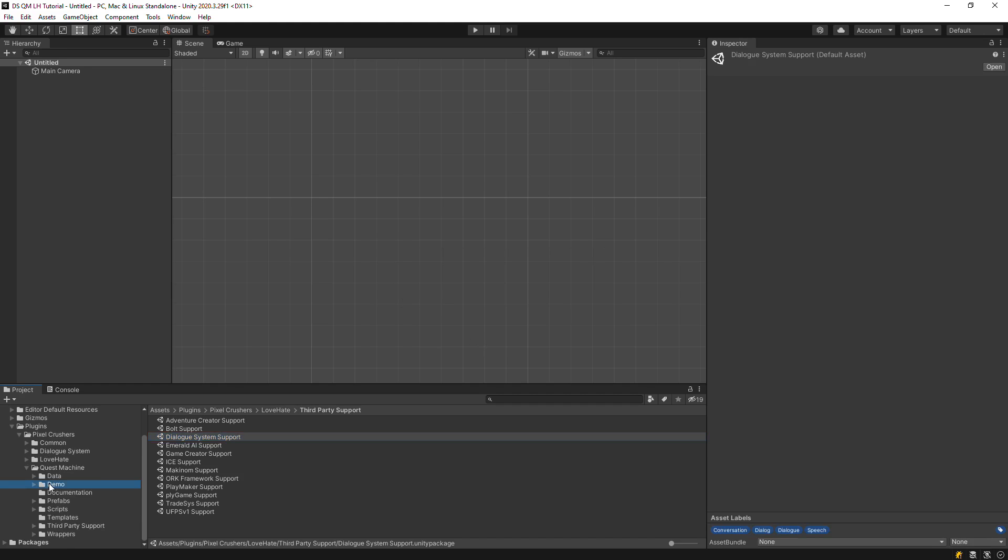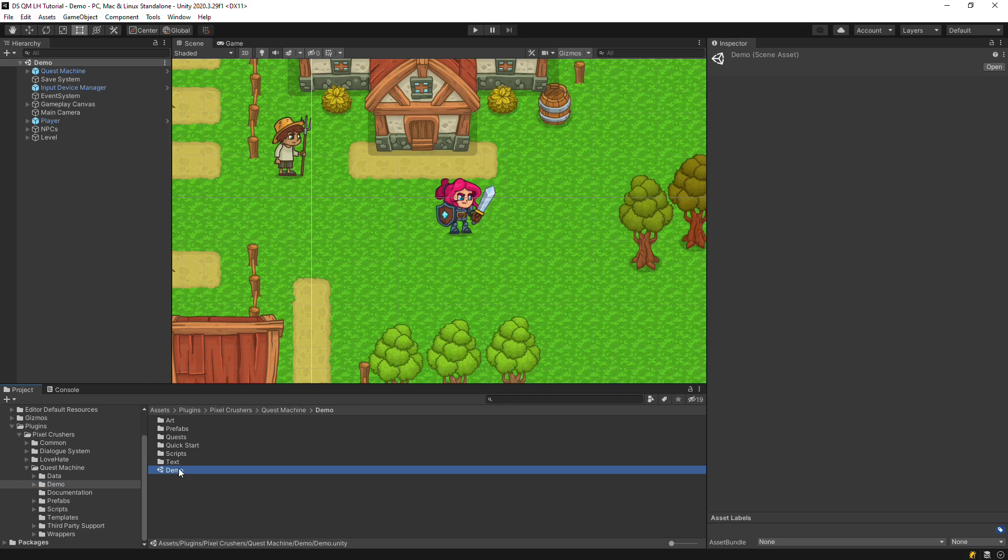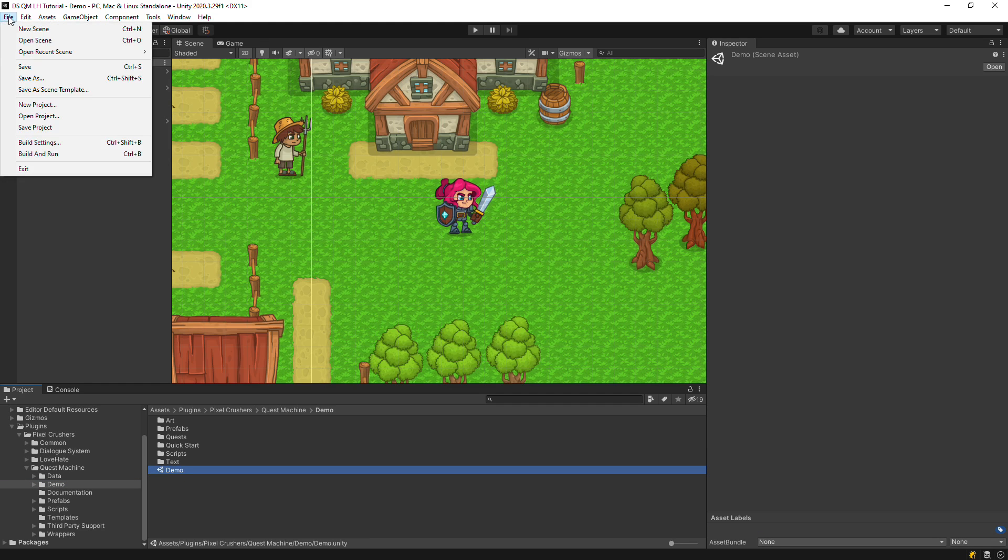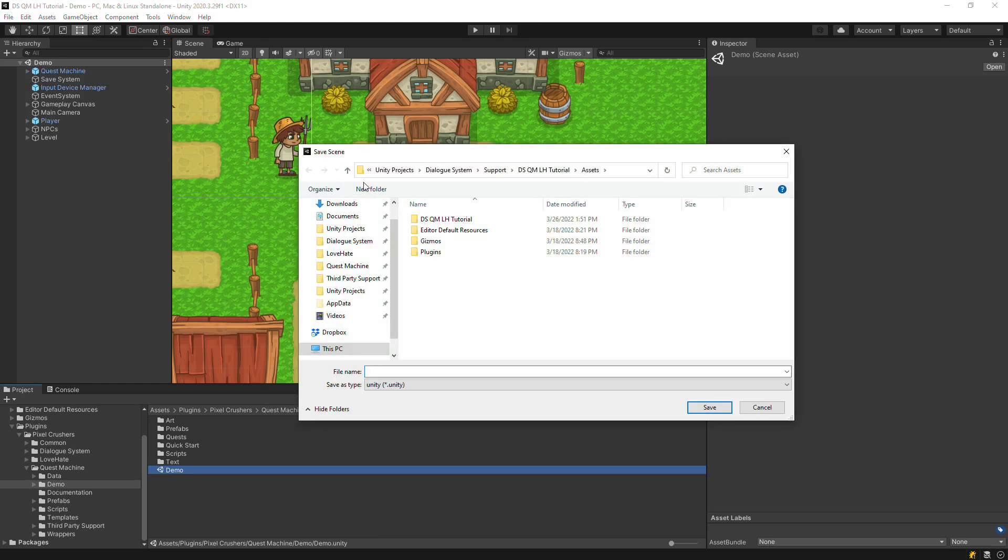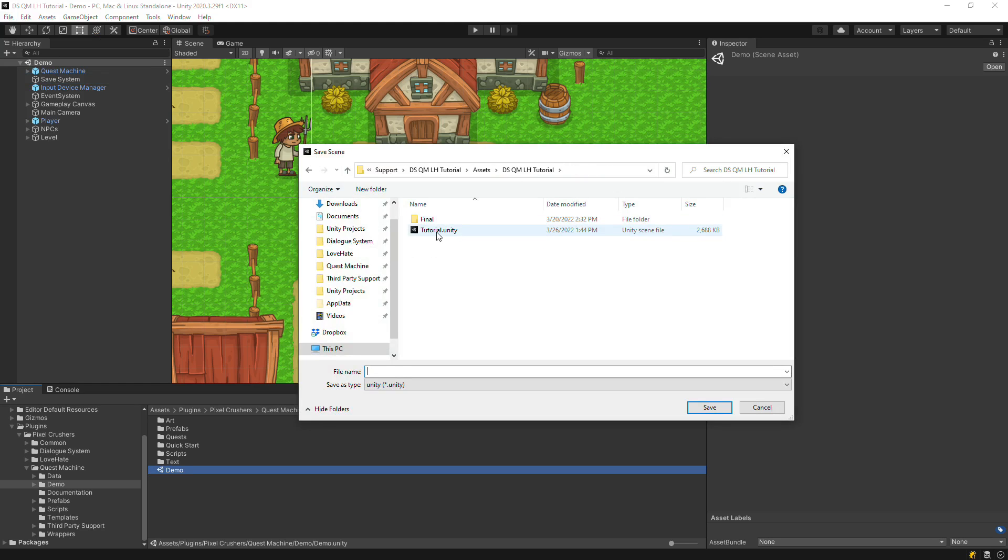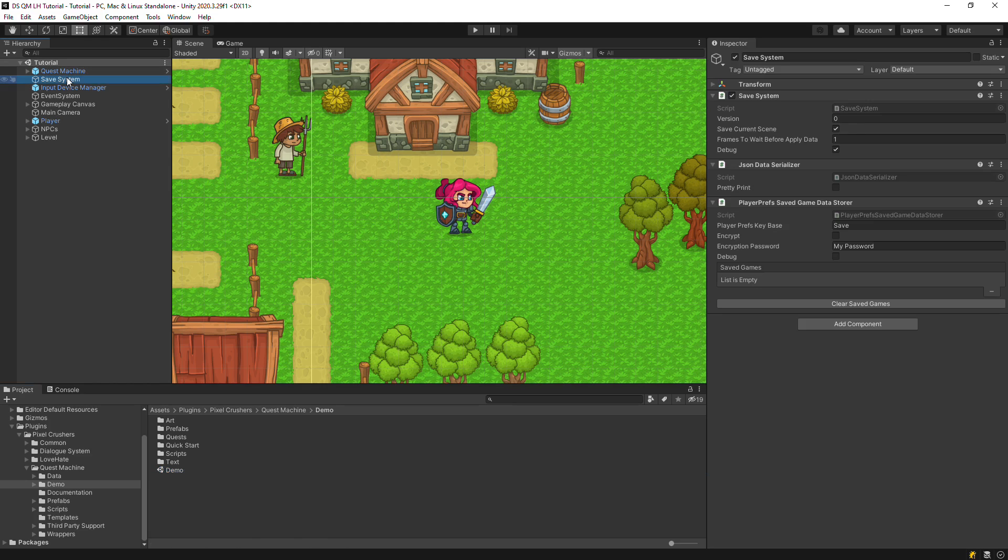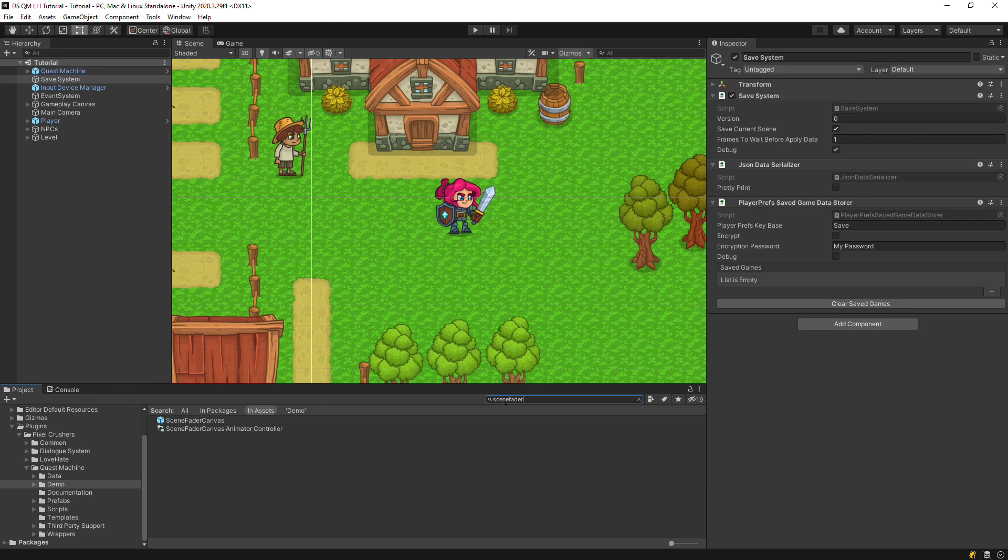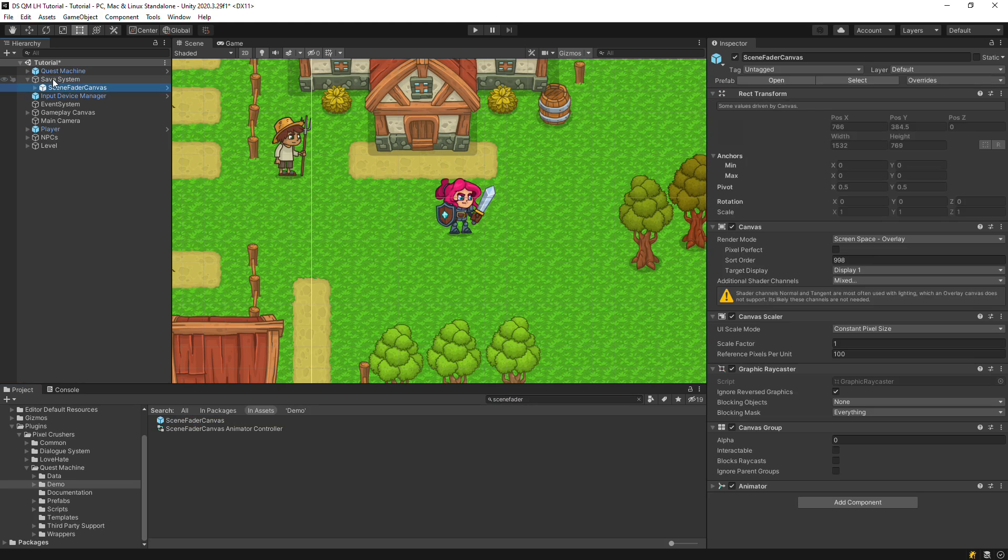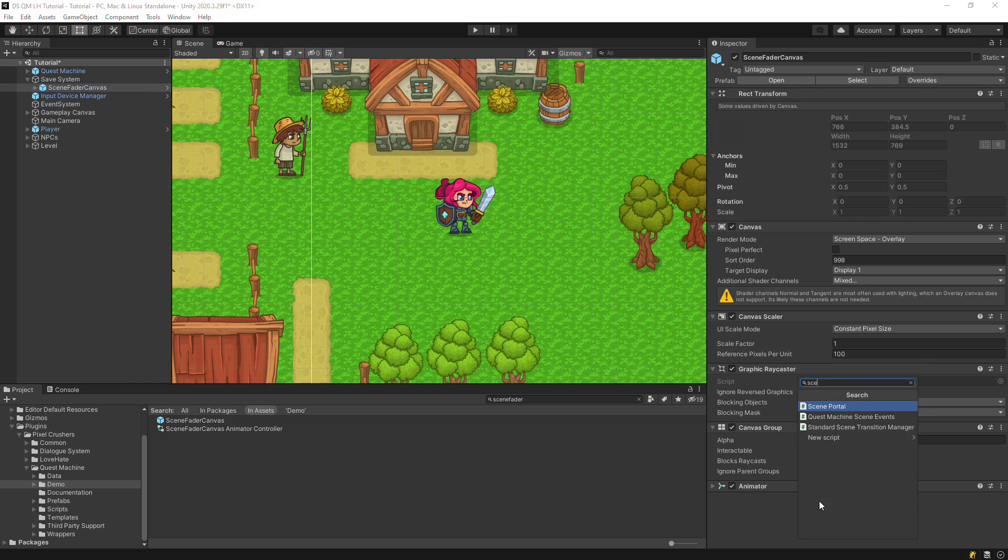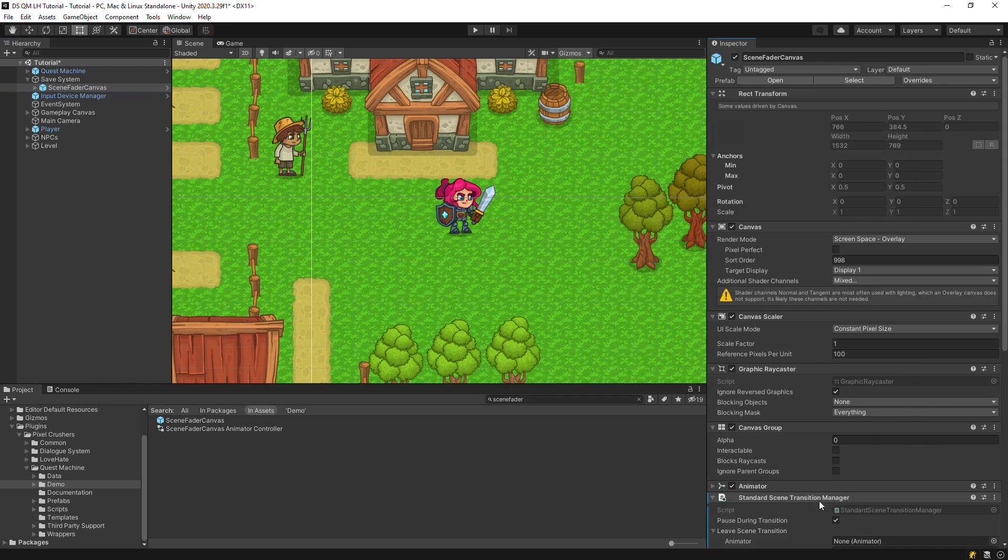To save time setting up a basic scene, we'll start with Quest Machine's demo scene. Let's save a copy as Tutorial. The scene is already set up with Pixel Crusher's shared save system, but let's set up a scene transition manager while we're here. Add the scene fader canvas prefab to it, then add a standard scene transition manager.